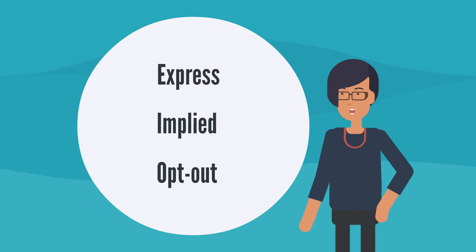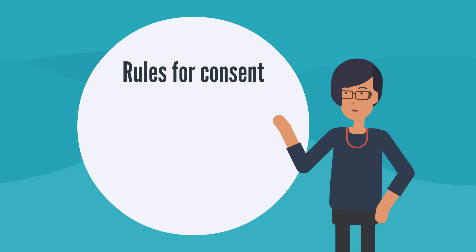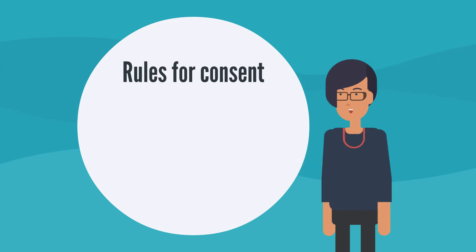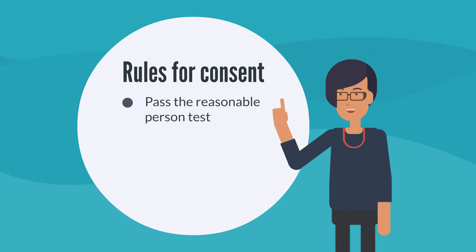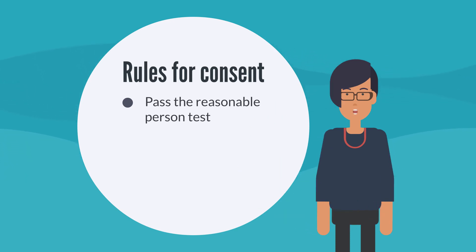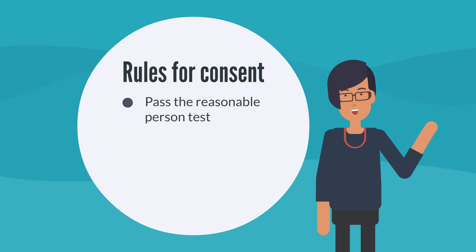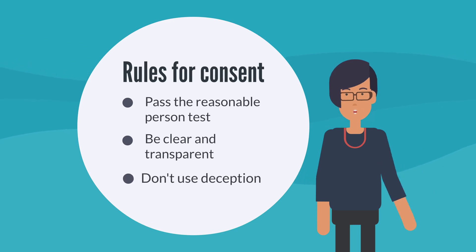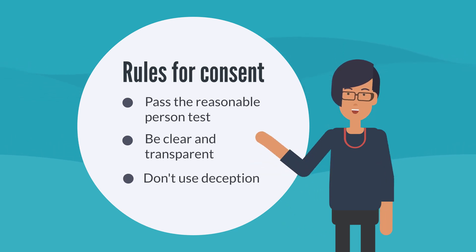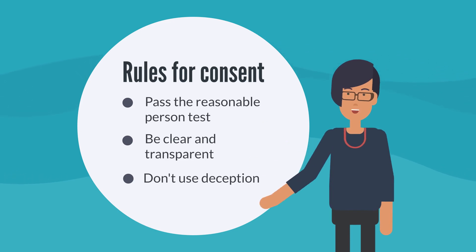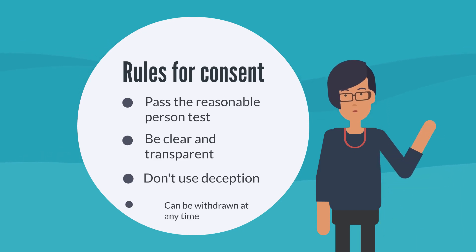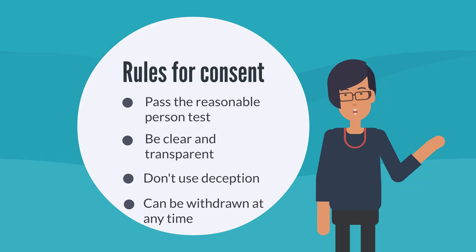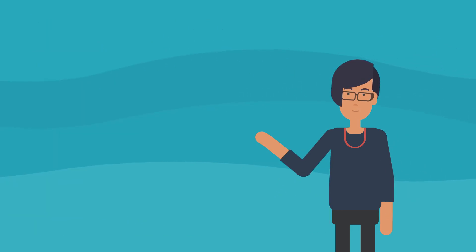So, there are three main types of consent. Although each is obtained differently, they actually have some important rules in common. For instance, when determining which type of consent to use, an organization must complete the reasonable person test that we talked about earlier. Would a reasonable person consider how you obtained consent to be appropriate in the circumstances? Your organization must also make sure that your chosen consent style is always used in a clear and transparent way. An organization must never obtain consent in a deceptive way or provide false or misleading information to gain consent. This would actually be an offense under PIPA and your organization could be fined. In most circumstances, people also have the right to withdraw their consent at any time. If someone does withdraw consent, this means that you must stop using their PI.